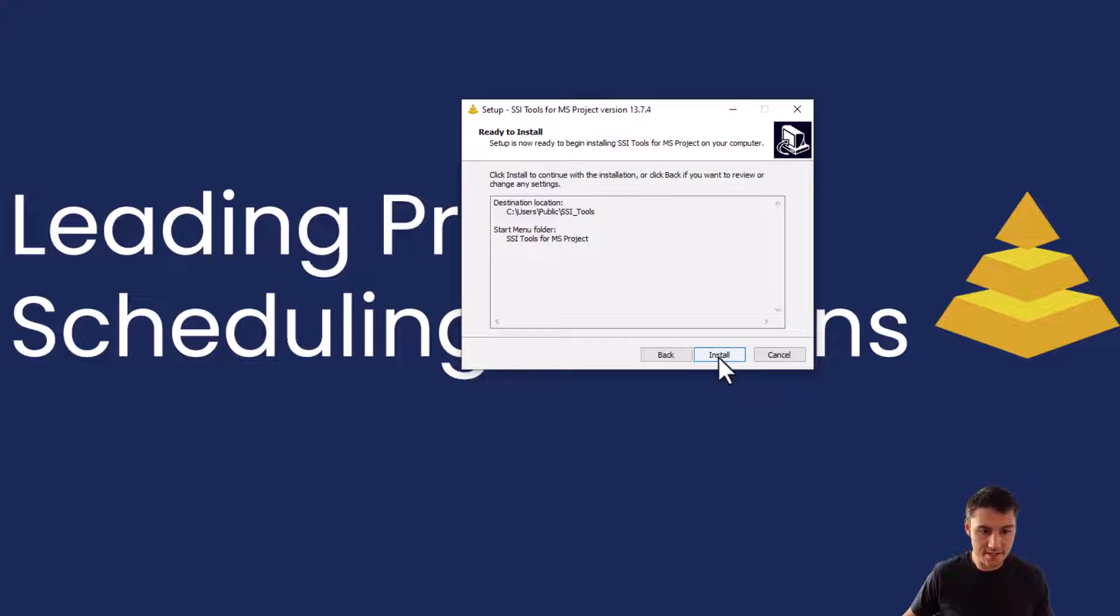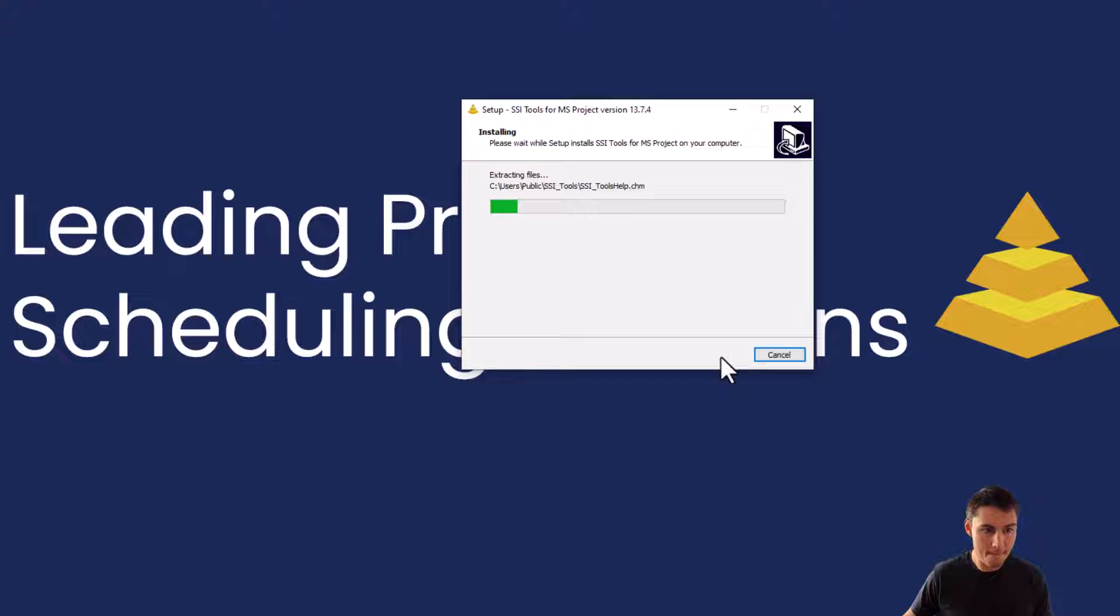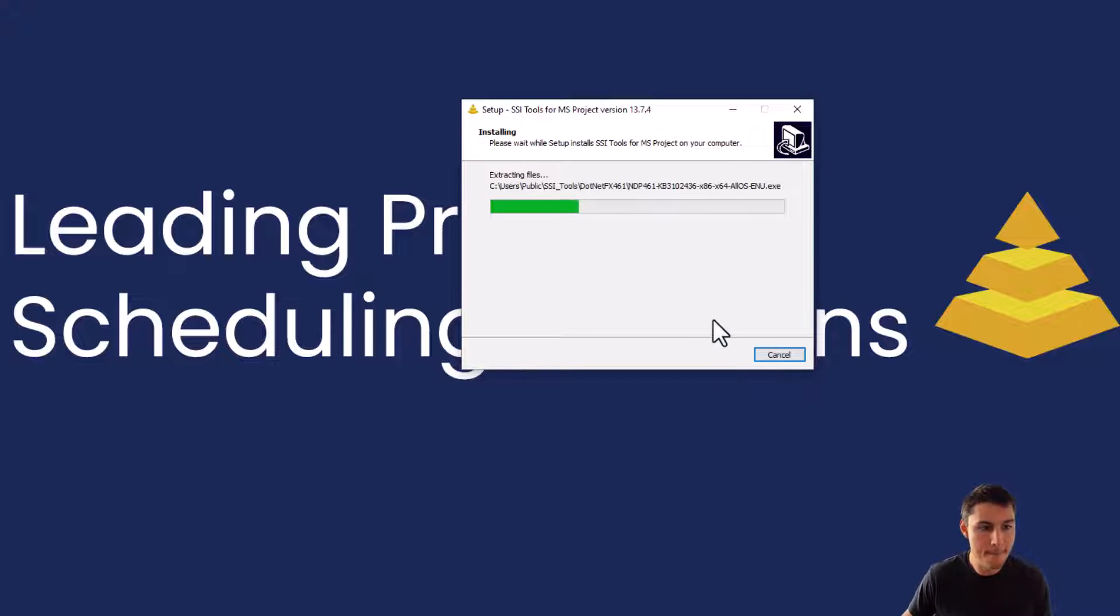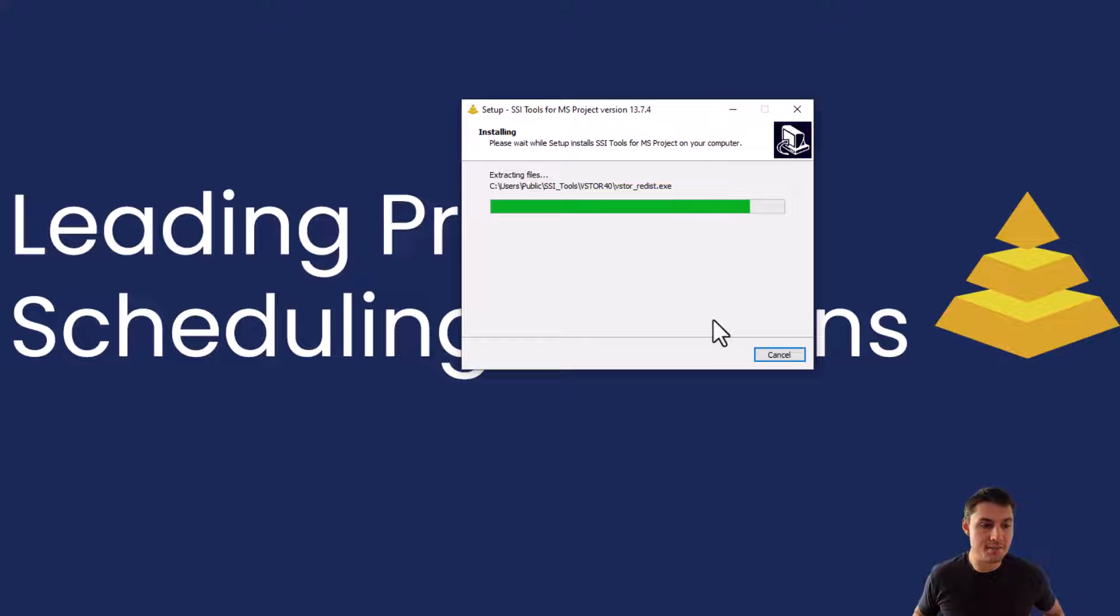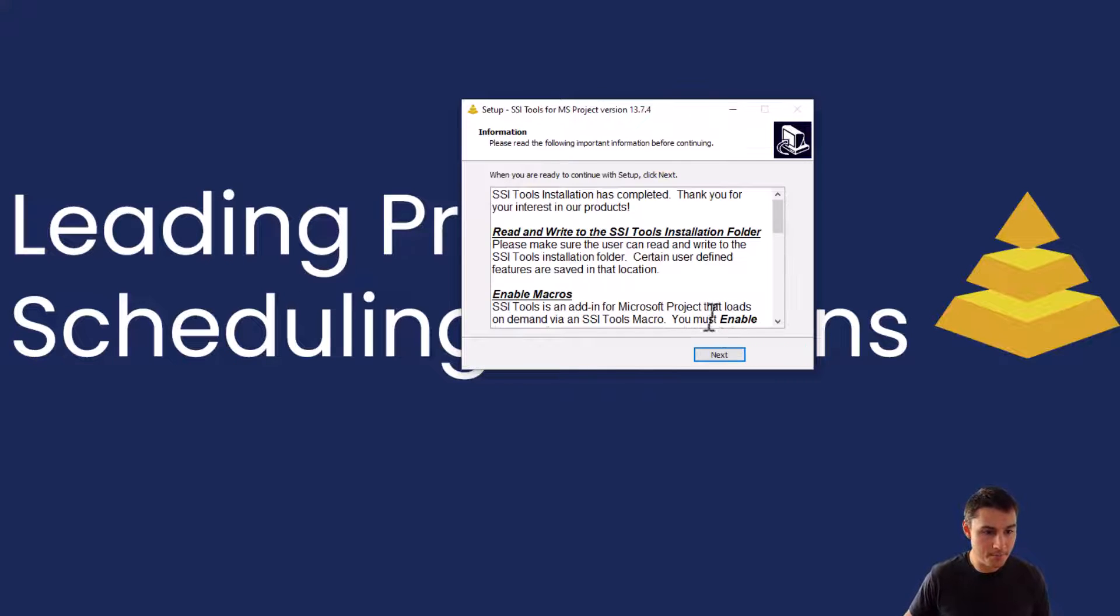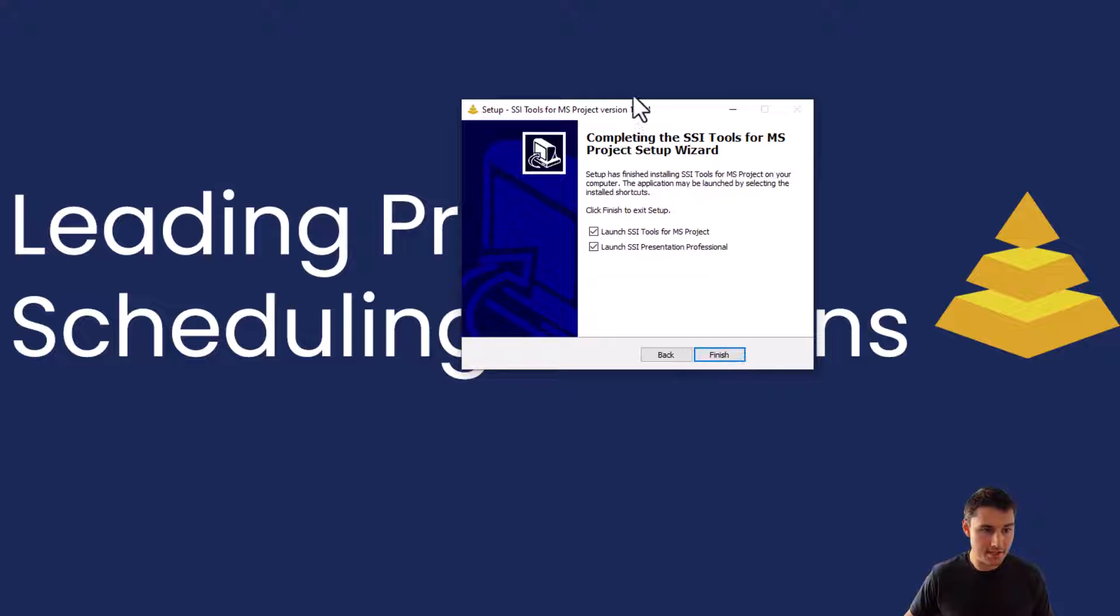Then we'll click the install button once we get to here. SSI Tools will now install all of its necessary components onto the computer. We'll click next.